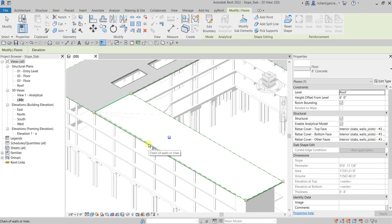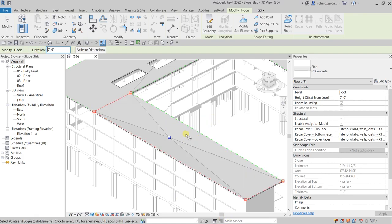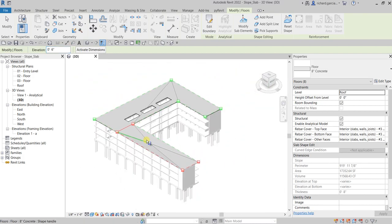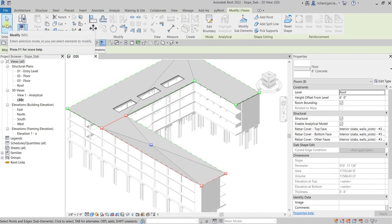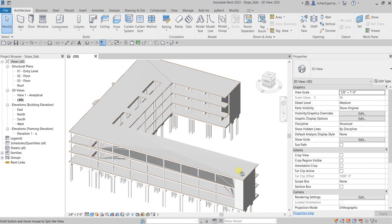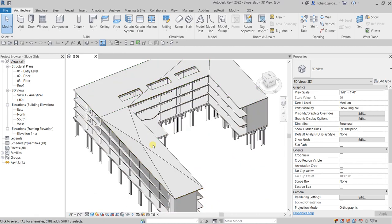We are going to change the elevation in the options bar. Change the elevation to six inches and press Enter. As you can see there's now a slope. Select Modify and there's our slope.